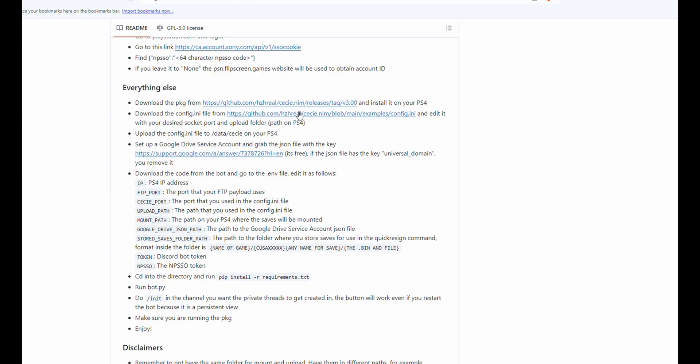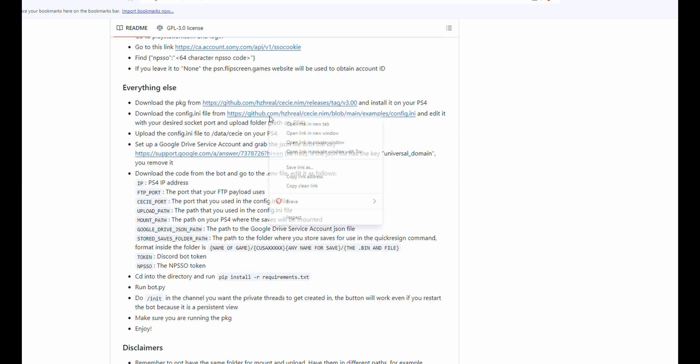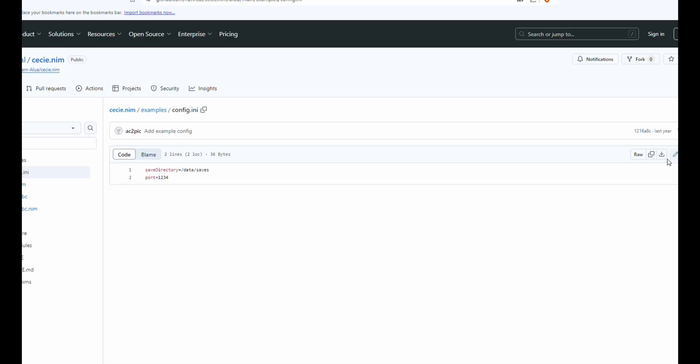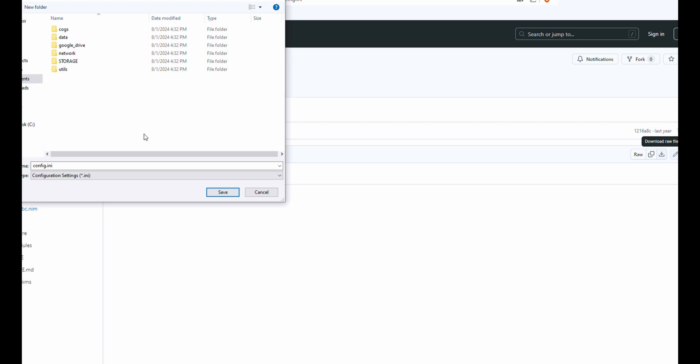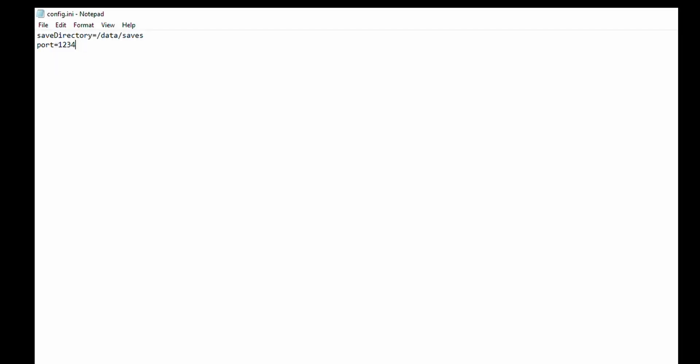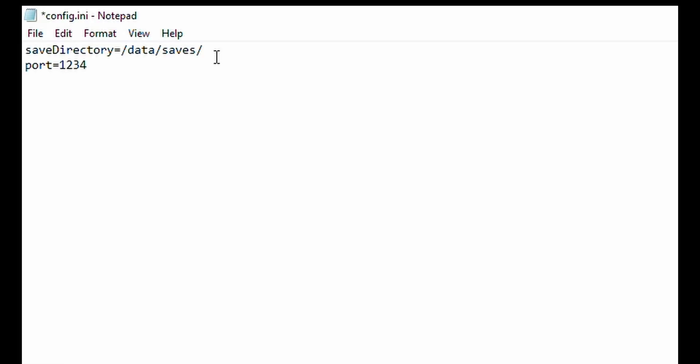Now back on the GitHub page, we're going to download the config.ini file. We're just going to download raw file and put it in our HTTOS folder. With our downloaded config.ini file, we're going to create a new folder inside the saves folder and call it CC, and change this port to 9021. Go ahead and save that.